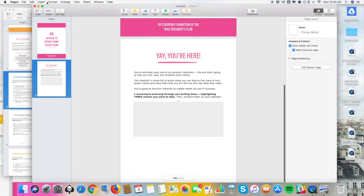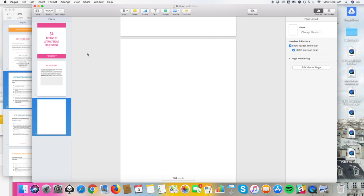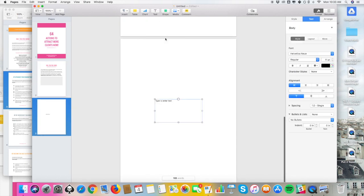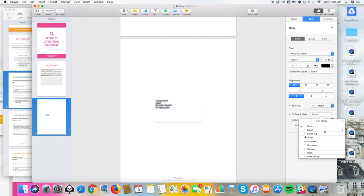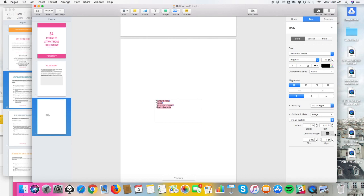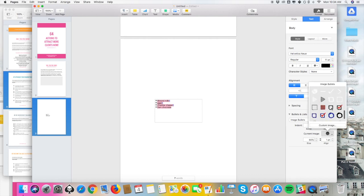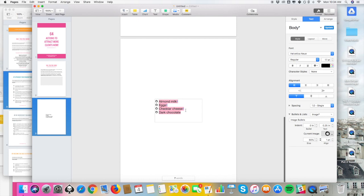Let's talk about a checklist. We'll add a new page and say we want to make a checklist — let's use a grocery list as an example and turn it into a checklist. Over on the formatting bar, go down to Bullets and Lists, select Image, and then change the image to a checkbox style. That looks pretty good.